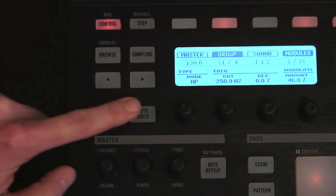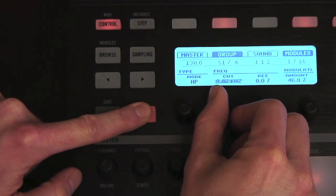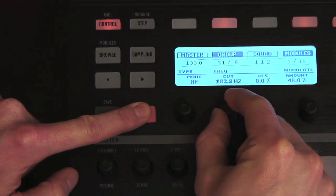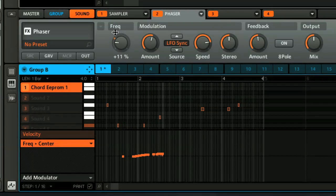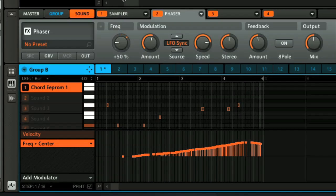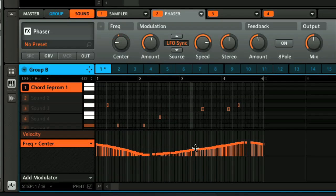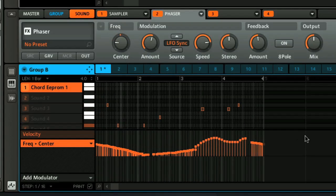Machine allows most sound or effects parameters to be automated, again either from the hardware or the software. The automation curves show up as bars at the bottom of the pattern display, from where they can be edited with the mouse, or on the controller as you prefer. So you can see with all these features that you've essentially got all the makings of a DAW within Machine, which is why it can be used to produce professional quality music in standalone mode.